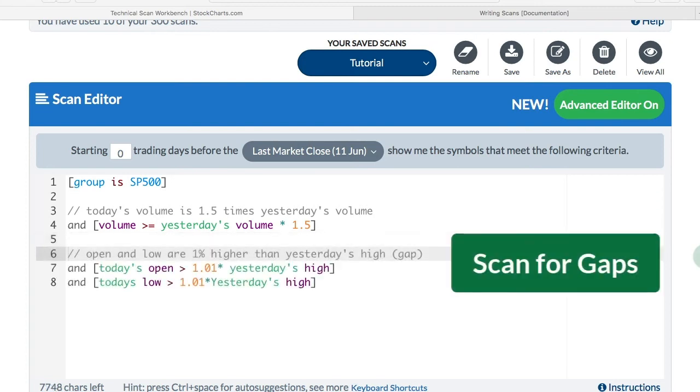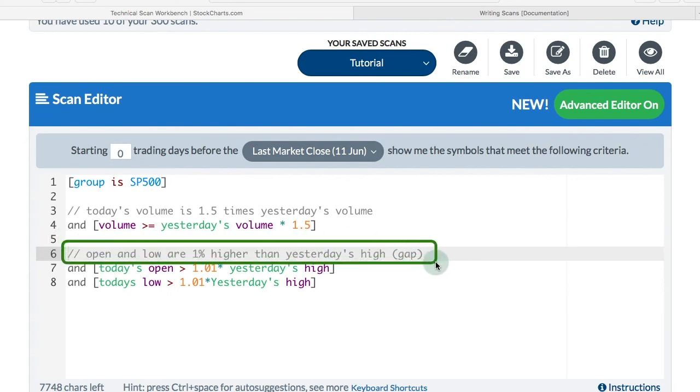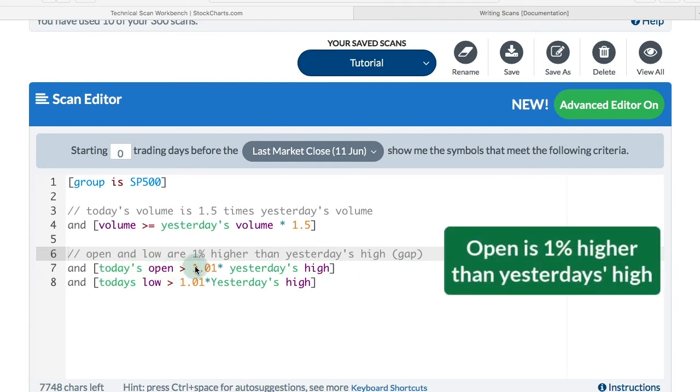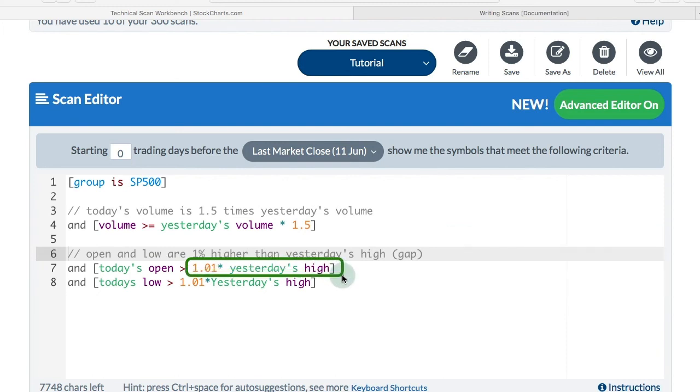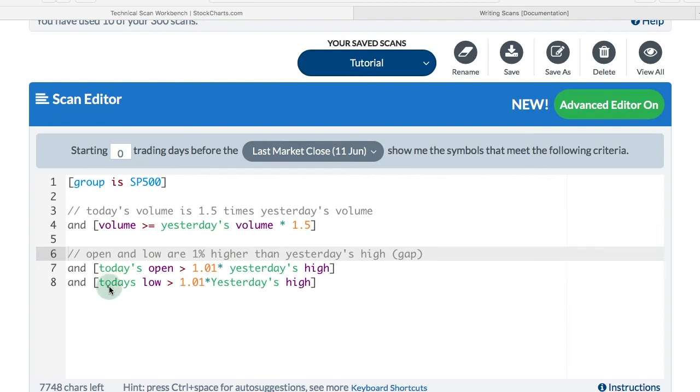We could also use an arithmetic operator to scan for a gap. In this example, I want the open and the low to be 1% higher than yesterday's high. That means there will have been a gap because the open and the low are above that level. I've got today's open is greater than 1.01 times yesterday's high. So that would mean 1% more than yesterday's high. To ensure that you didn't have a move down into the gap zone, I would want today's low also to be 1% higher than yesterday's high.